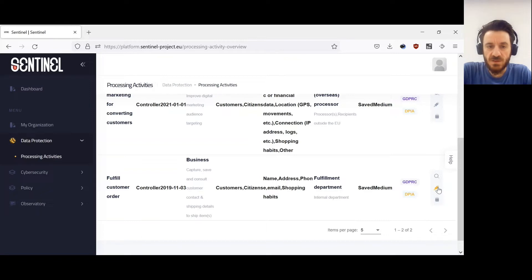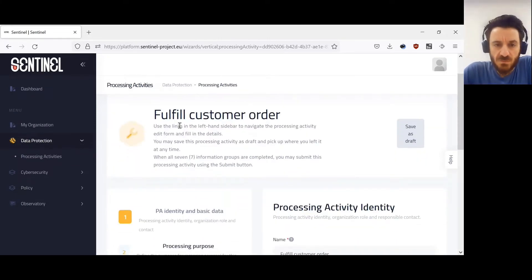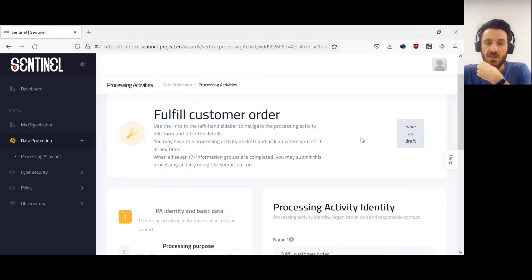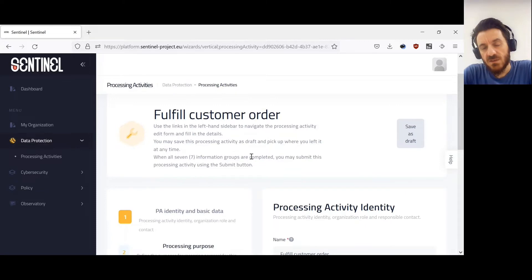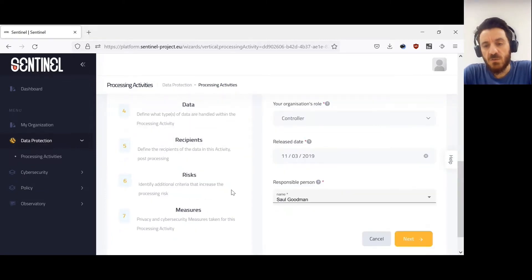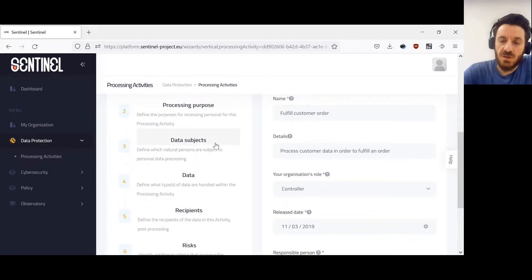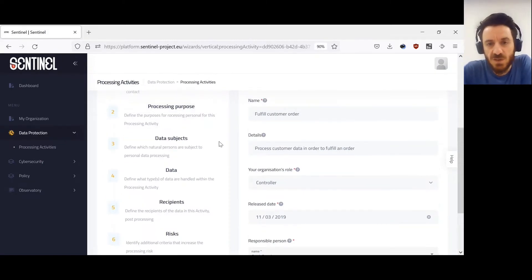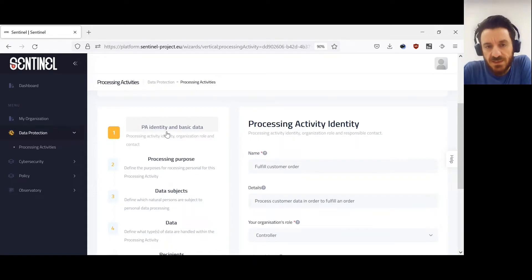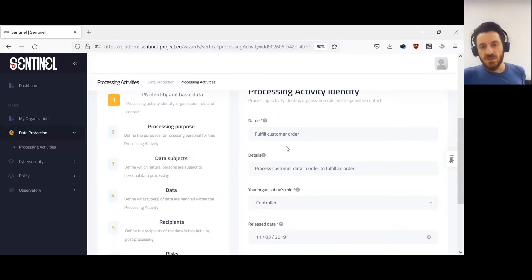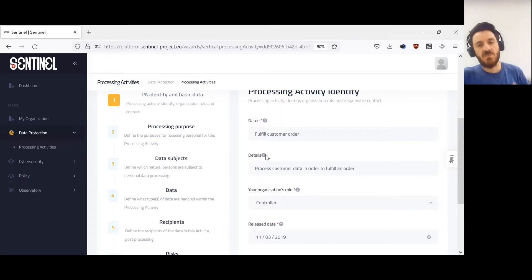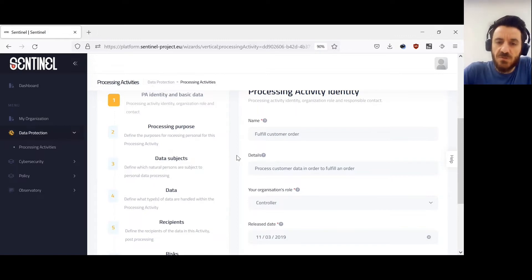Let's start editing one of the two. We can see what's included in the 'Fulfill Customer Order' processing activity. As it says, we use the links on the left to navigate. We may save the processing activity as a draft and resume afterwards. When all seven information groups are fulfilled, we can save the processing activity and it will go to the record of processing activities. The first tab is 'Identity and Basic Information' — you must give it a name, for example 'Fulfill Customer Order'. There are question mark tooltips here to help you fill in all the information.